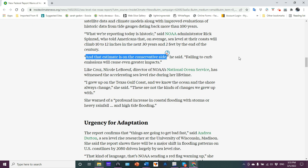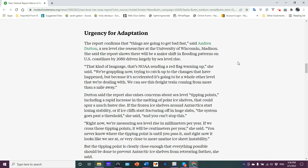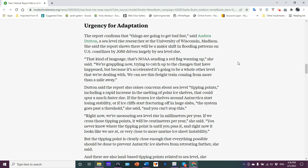Failing to curb emissions will cause even greater impact. And then when you have the kickback, the positive feedback loops that kicked in, it's going to be more. The report confirms that things are going to get bad fast, said Andrea Dutton, a sea level rise researcher at the University of Wisconsin-Madison. She said the report shows there will be a major shift in flooding pattern on U.S. coastlines by 2050, driven largely by sea level rise.